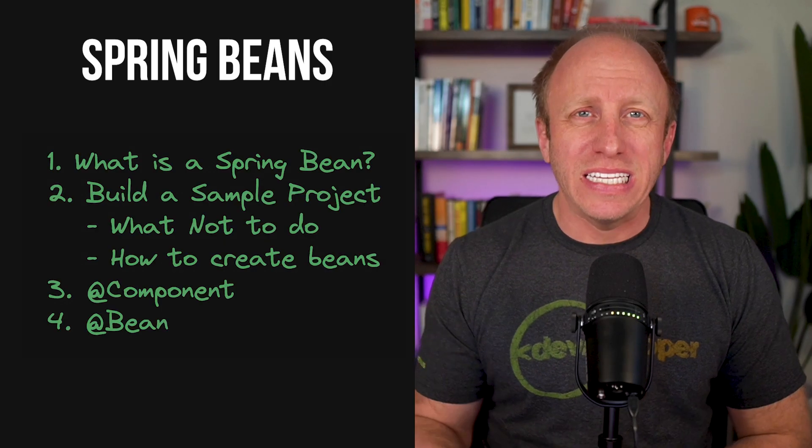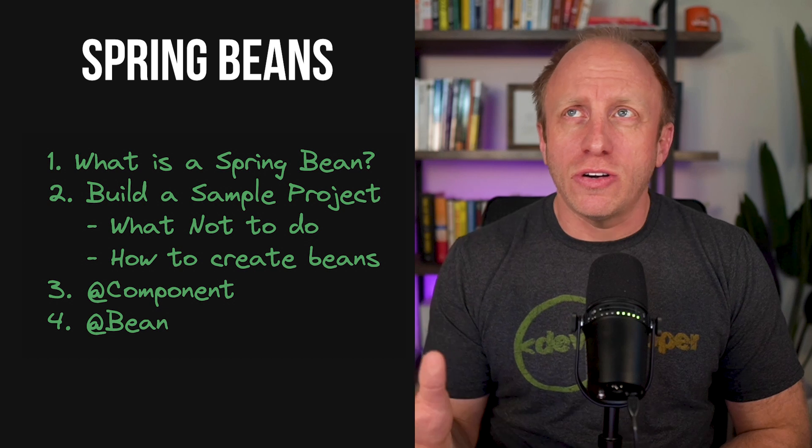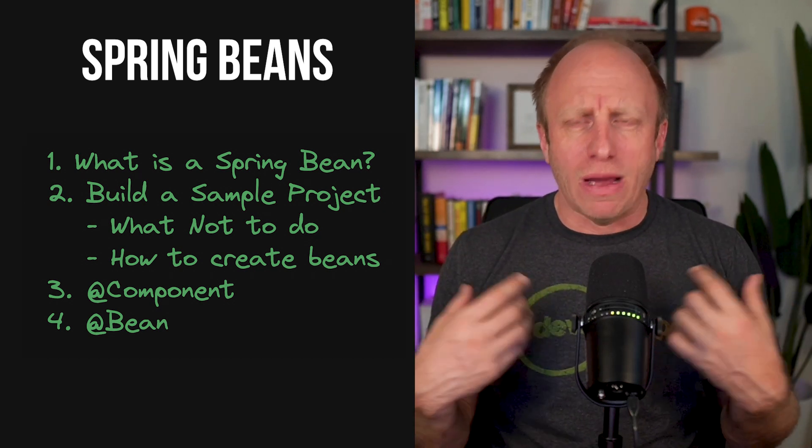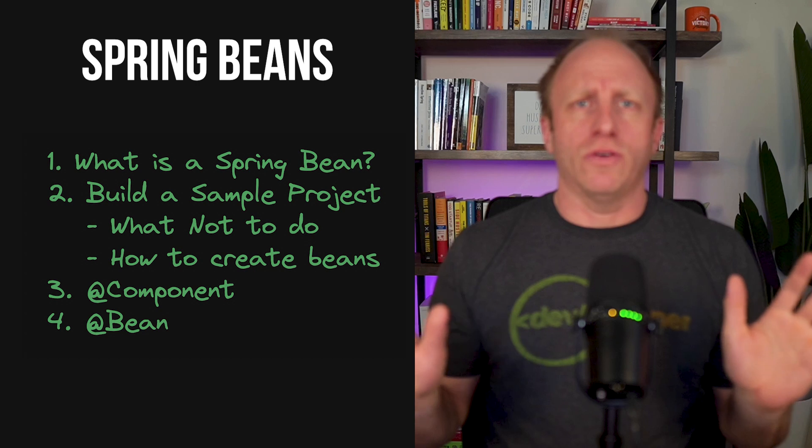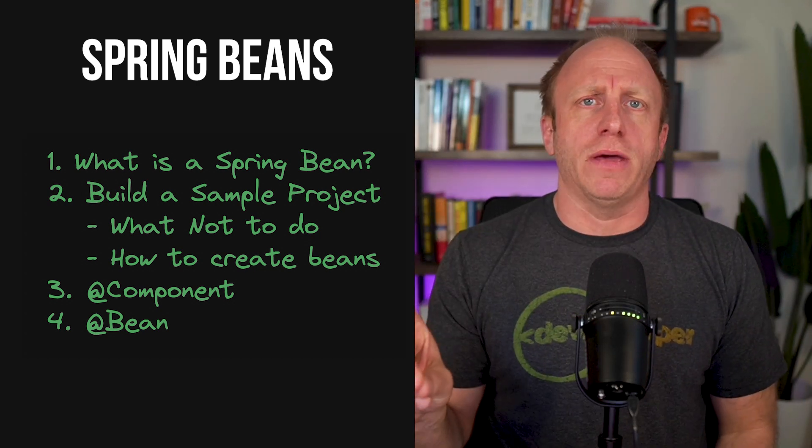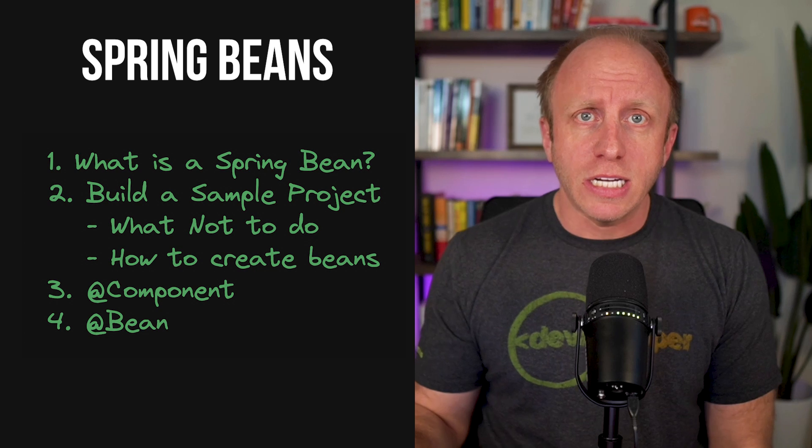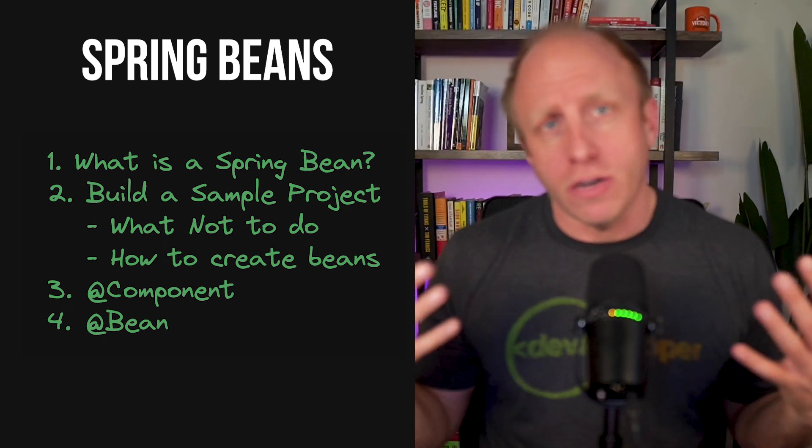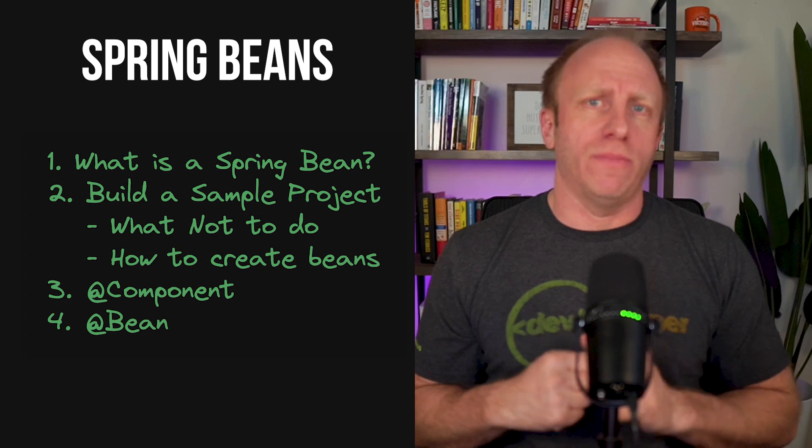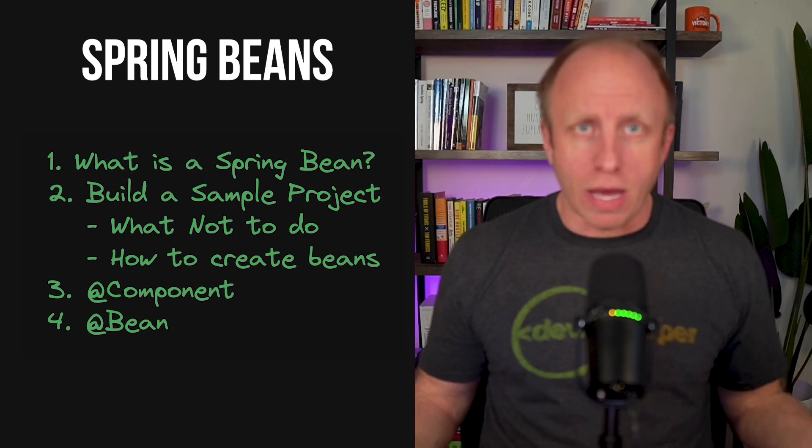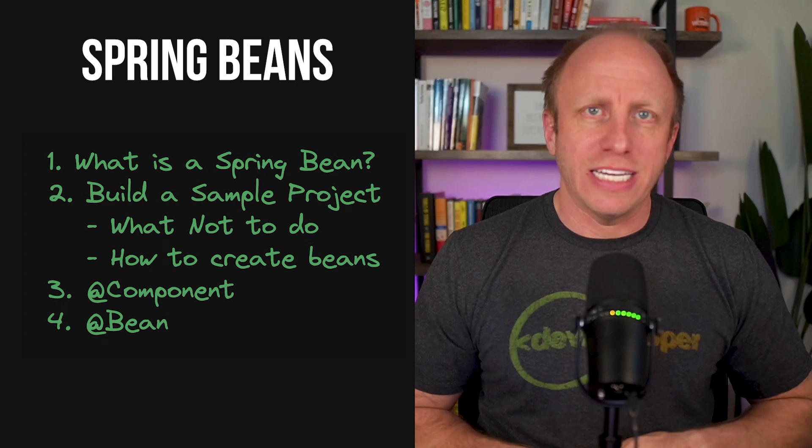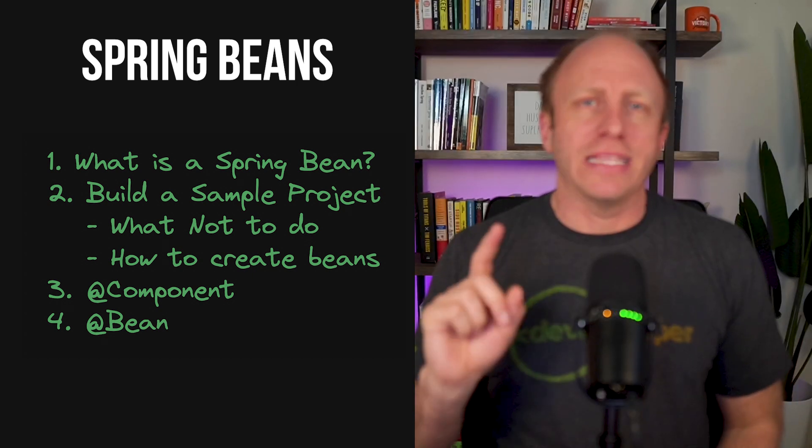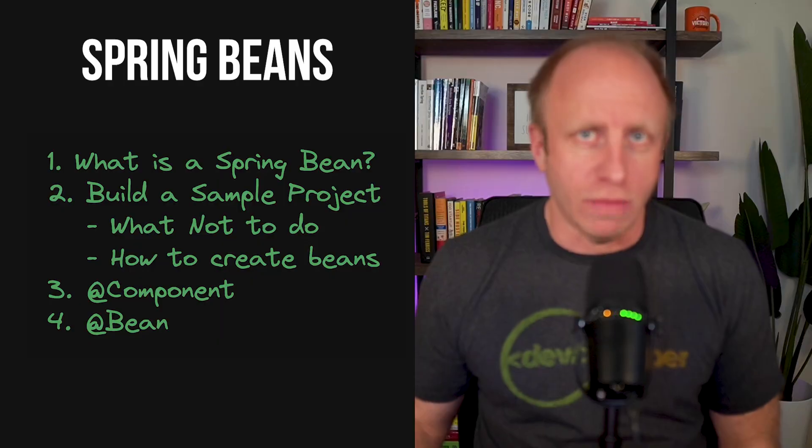So what is the agenda? We need to cover a few things. What is a Spring Bean? That term, along with some other terms, may come up and you may get confused by it. I know I was at the beginning, but don't worry. They're just fancy terms for fundamental concepts in Spring. So we'll talk about Spring Beans, then we'll create a new project. We'll cover what not to do first. Maybe this is something you're already doing in your code. We'll cover why you shouldn't be doing that. And then we'll talk about how to create beans in our own applications using annotations like @Bean and @Component.